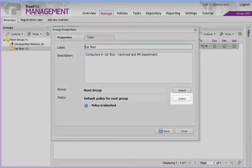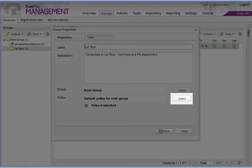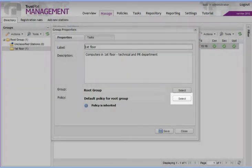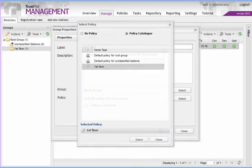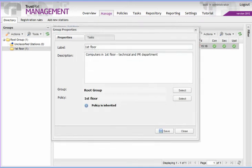Click on the Select button next to the name of the current policy. This one is inherited from the root group. Now we assign our policy from the policy catalog to the group.